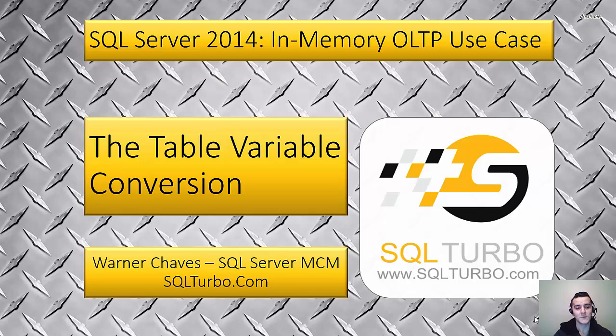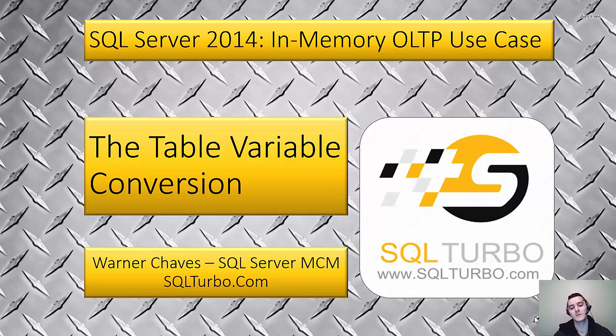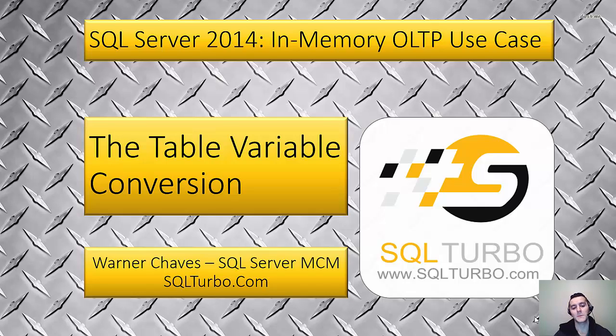This demo and use case I call the Table Variable Conversion. Basically what we're going to do is a comparison of the classic table variables versus the new in-memory, memory optimized table variables.